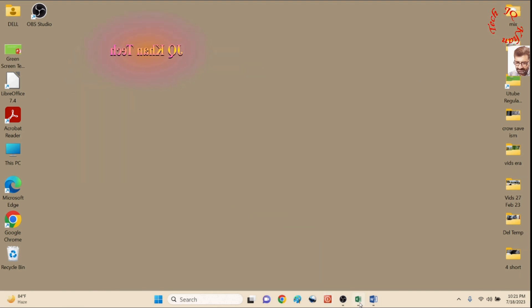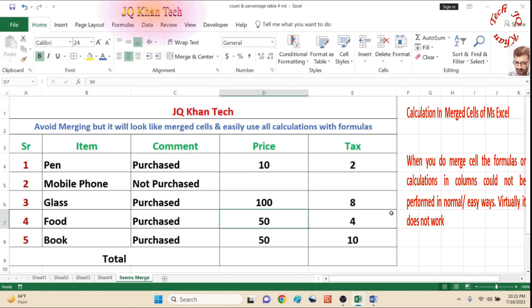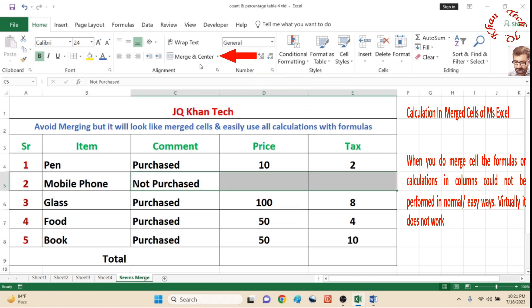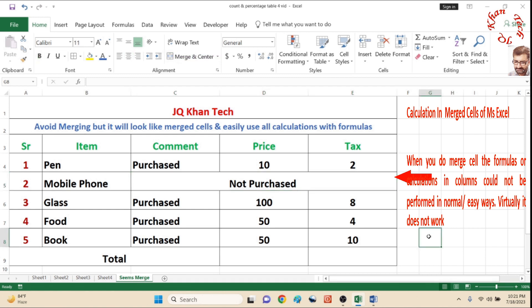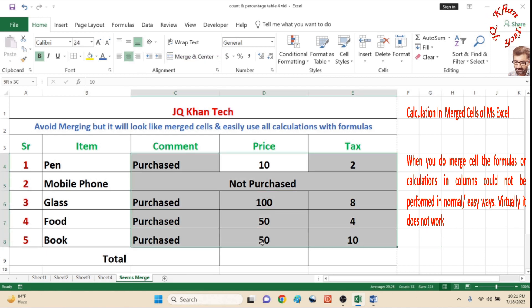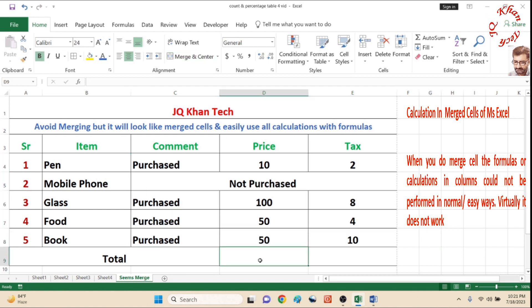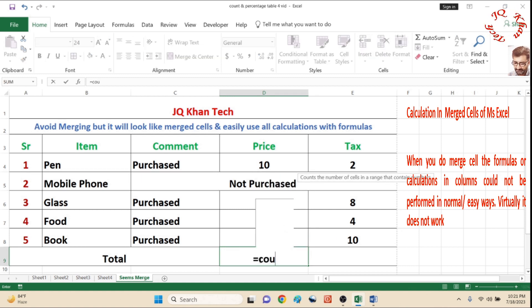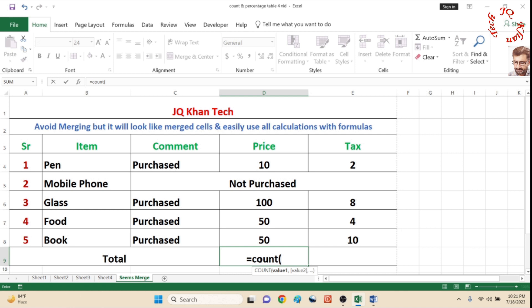Let me share you first the conventional method what we do. We simply select a row or columns of a row and then we go merge. And what it creates — this creates problems, so I can't select my column or I can't do calculation. Even range gives you error.